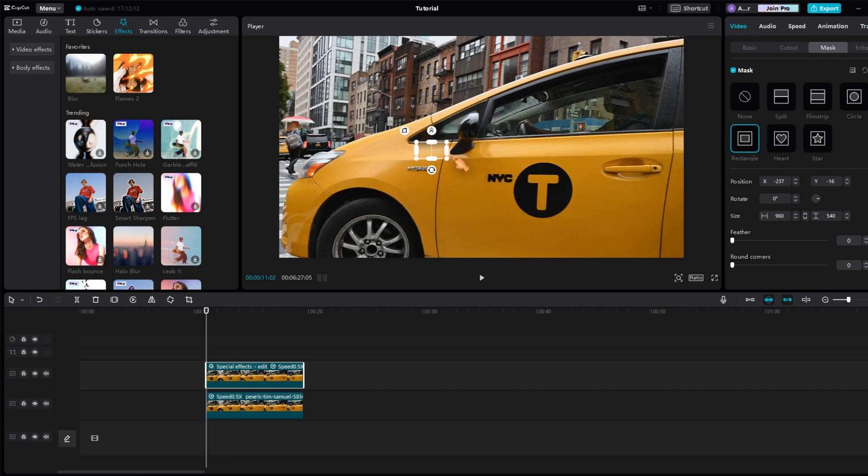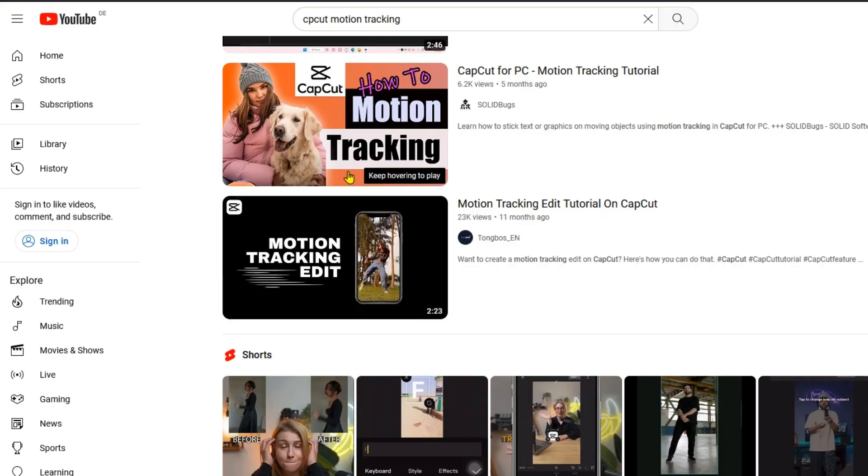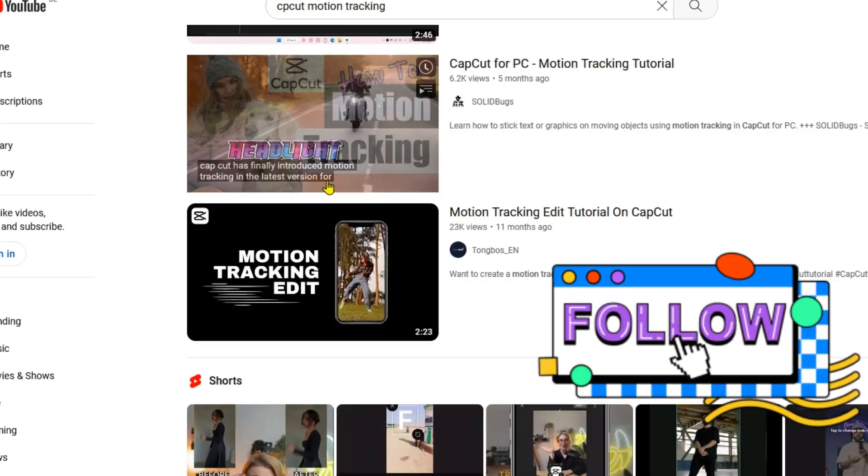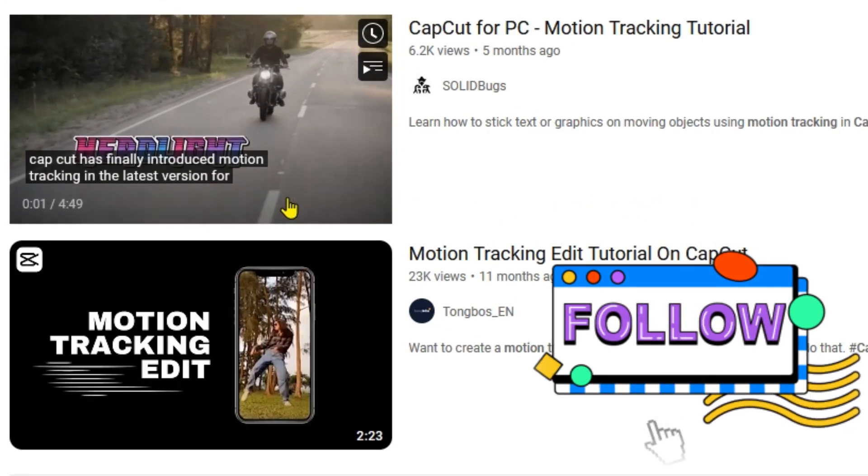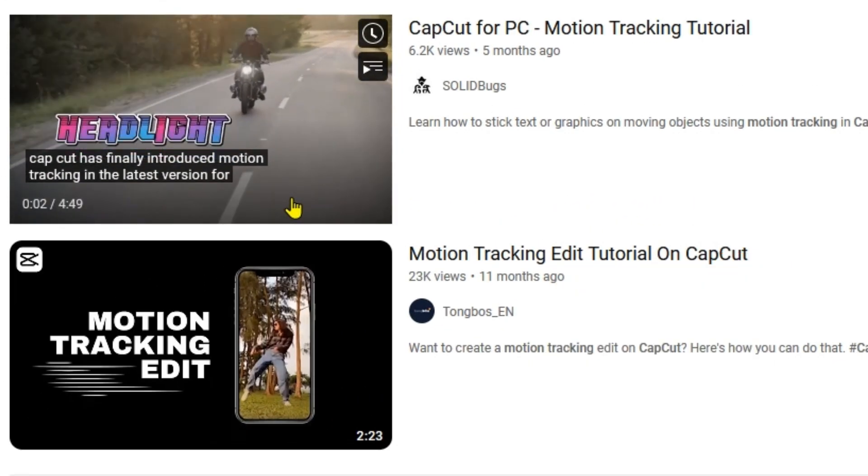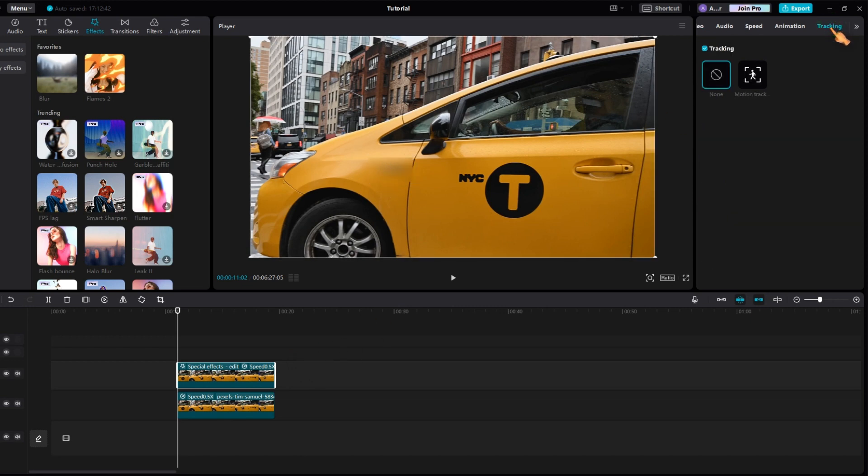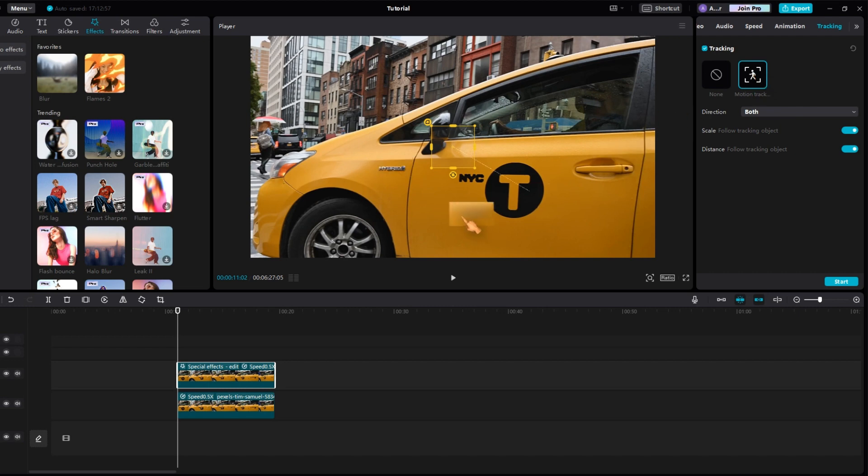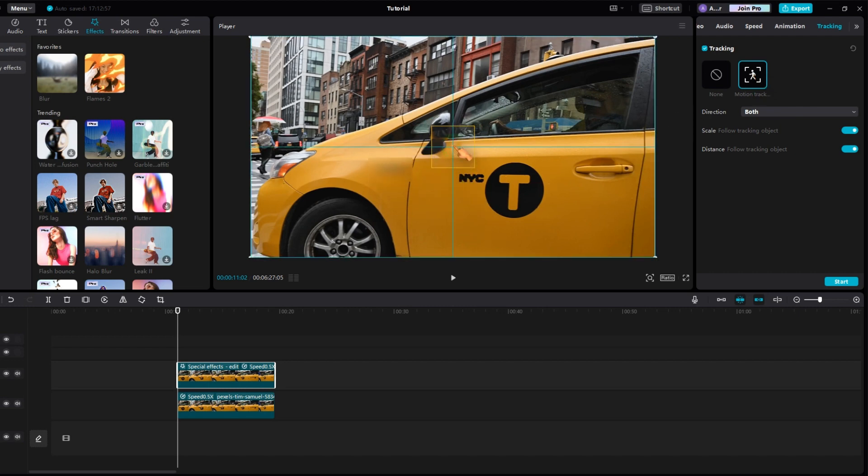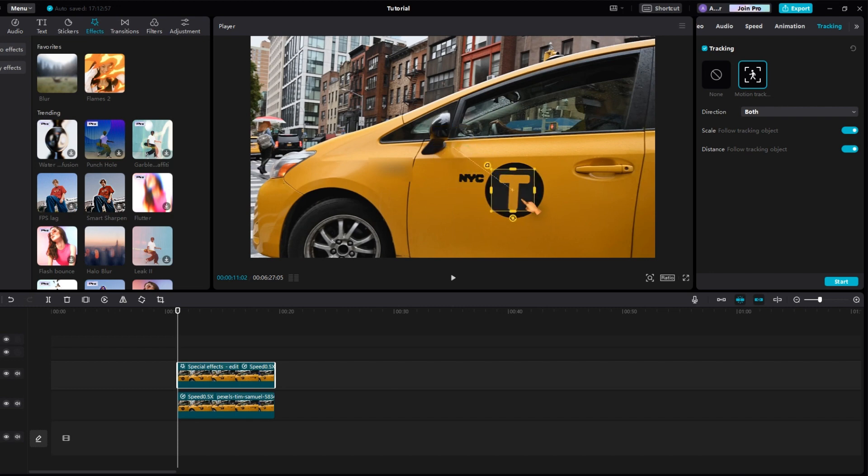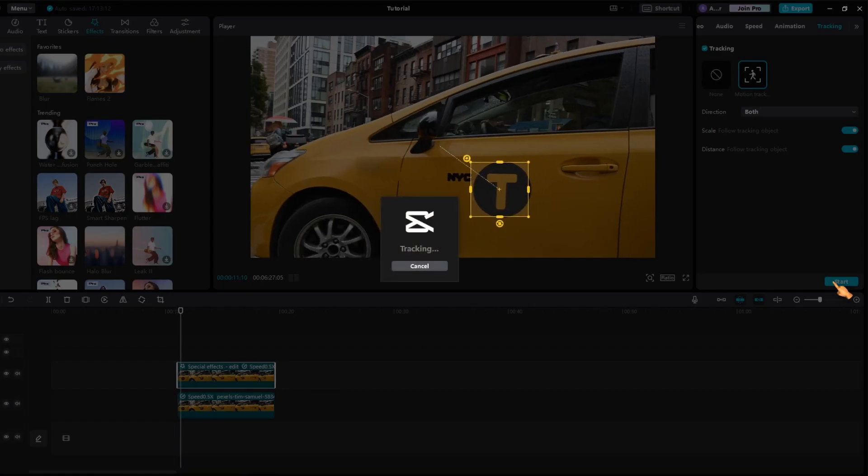By the way, CapCut has recently received a motion tracking function. I have already made a video about it. Hit the motion tracking button, then select a source area. Optimal is a region that does not change much. The T sign on the car door should work well. Press the start button to calculate the motion tracking.